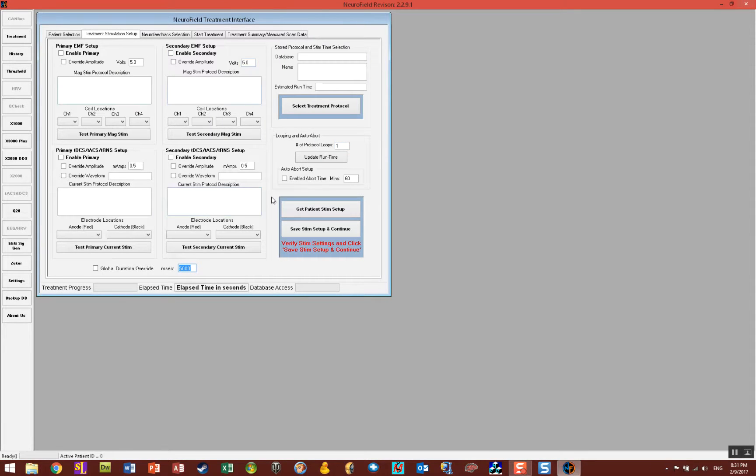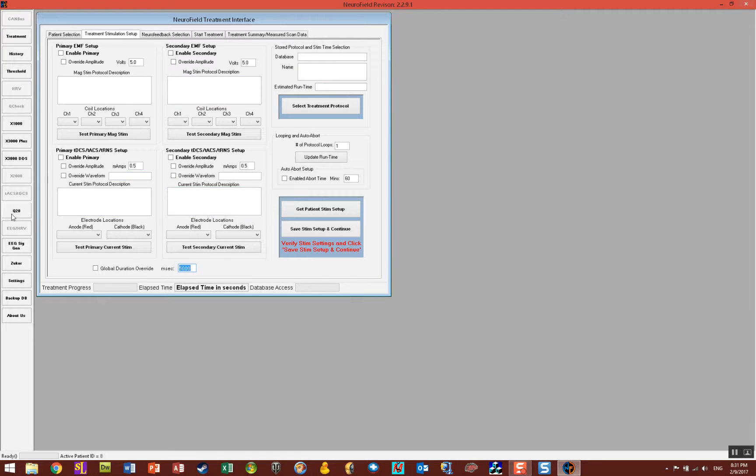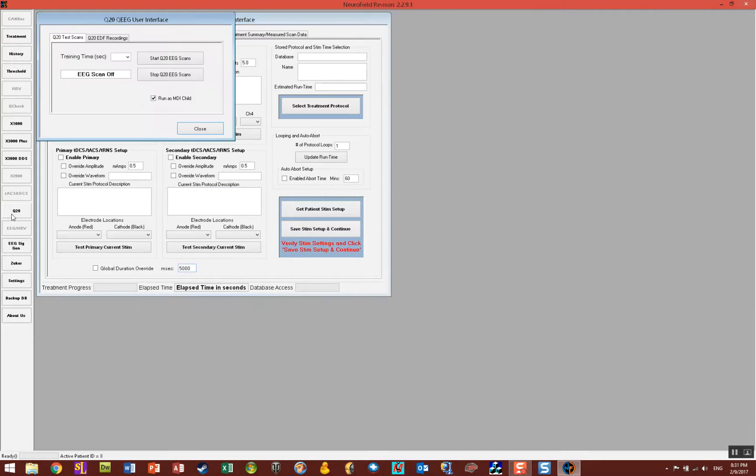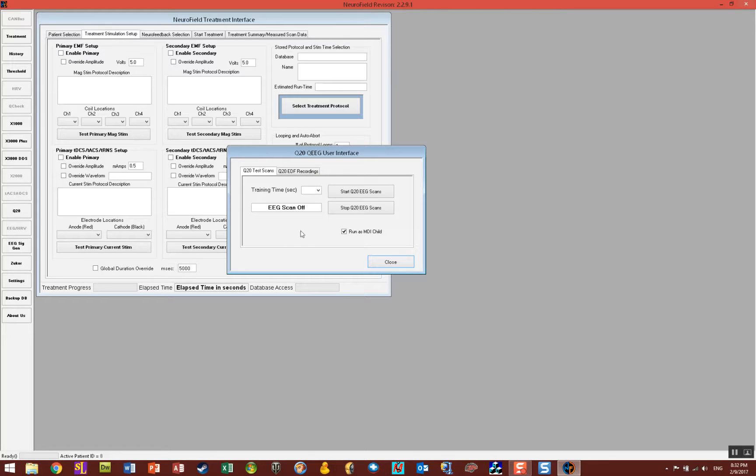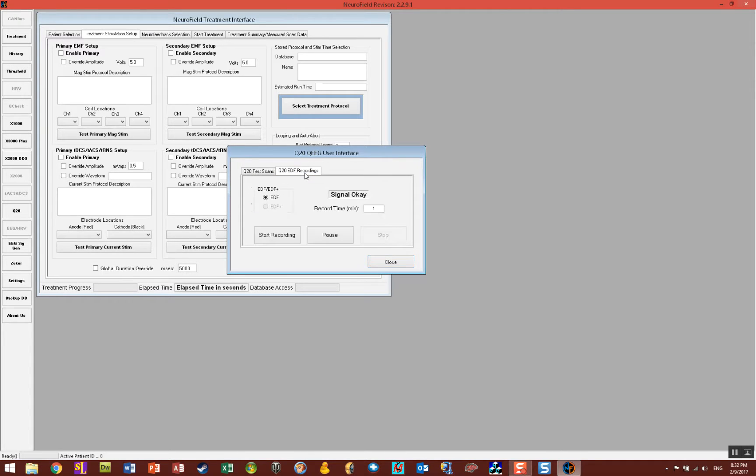I don't need to go any further in the setup process. I simply go on the left side of the screen here and click on the button that says Q20 and this is going to open up a Q20 user interface. You can create training and all sorts of different things with this interface but one of the tabs says Q20 EDF recordings.